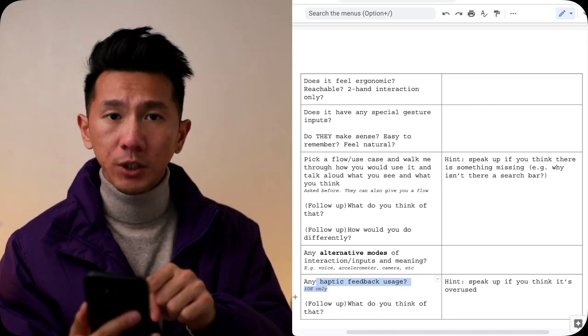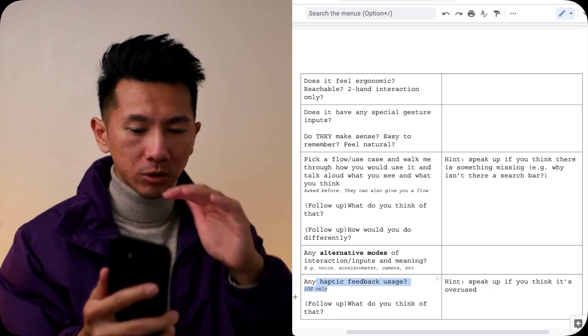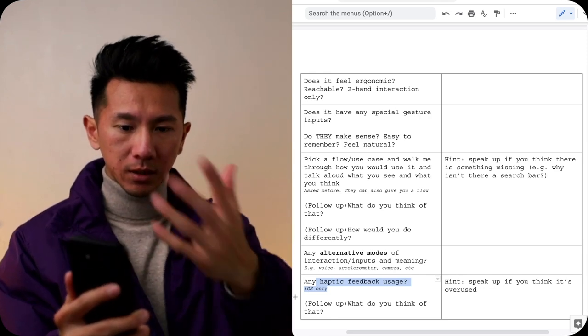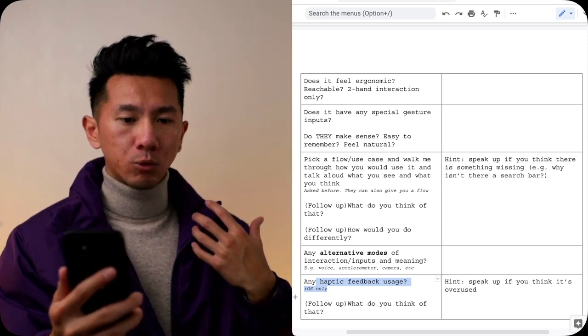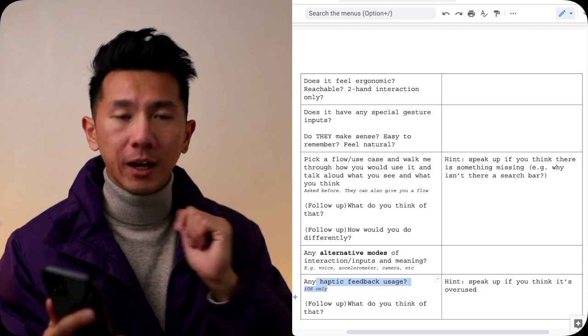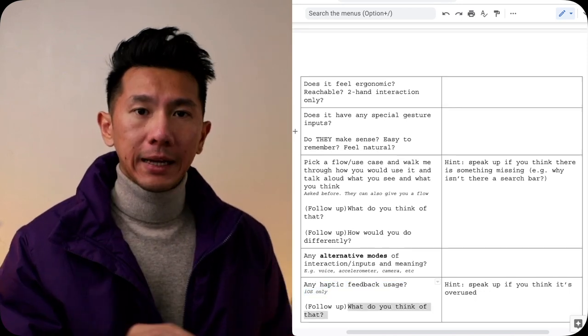What about haptic feedback? Do they use it a lot? Do they use only a little? This is for iOS only. Offer your opinion. You think this is overused, you think they can actually add more to here because it helps reinforce the message, that tap that you're doing. Talk about that. And that is interaction design.